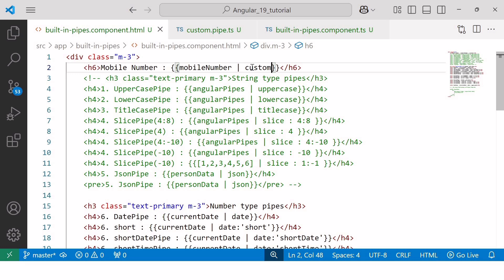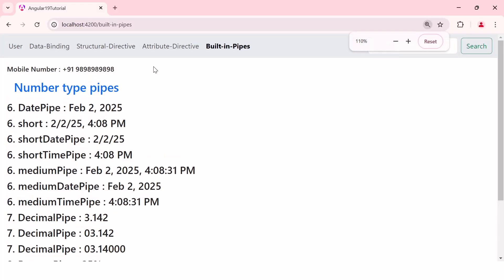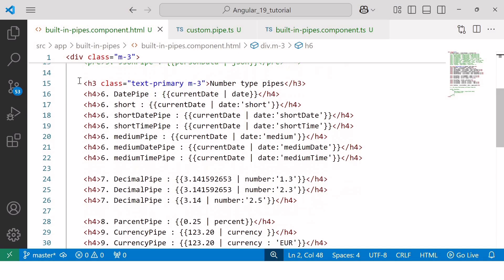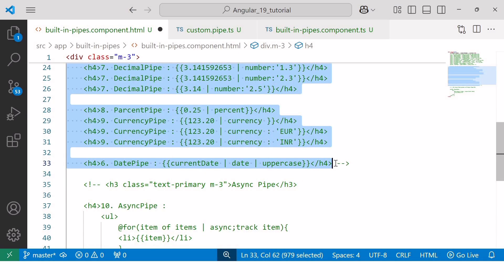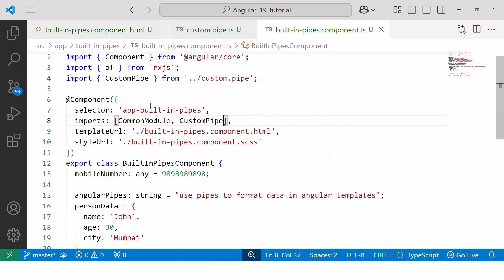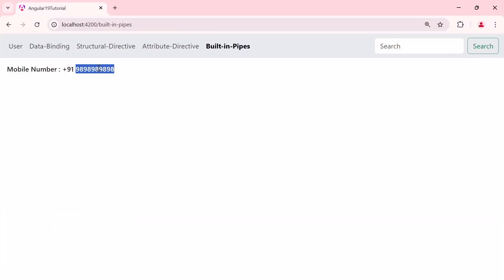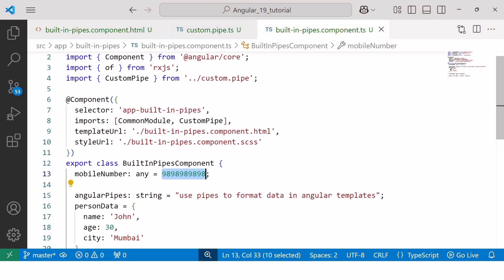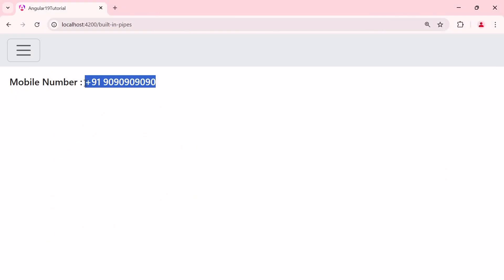Now let's check the output in the browser. As you can see, inside the class file we assigned a mobile number without the '+91' prefix, but in the browser the same mobile number is displayed with the '+91' prefix. If I change the number to 909090, you can see the same mobile number displayed in the browser with the '+91' prefix.